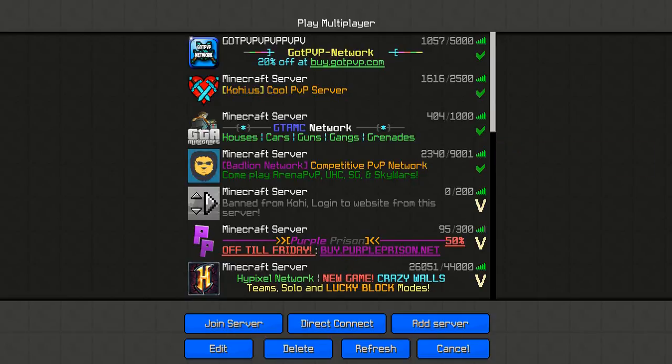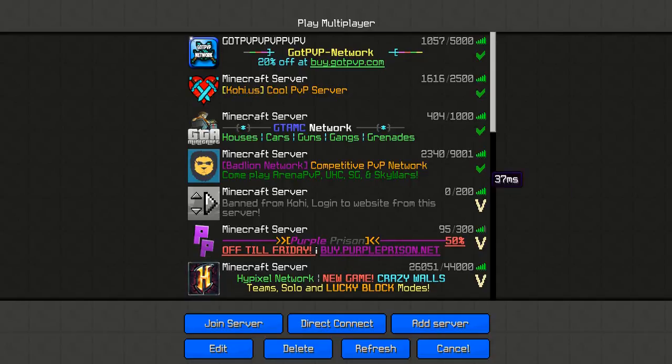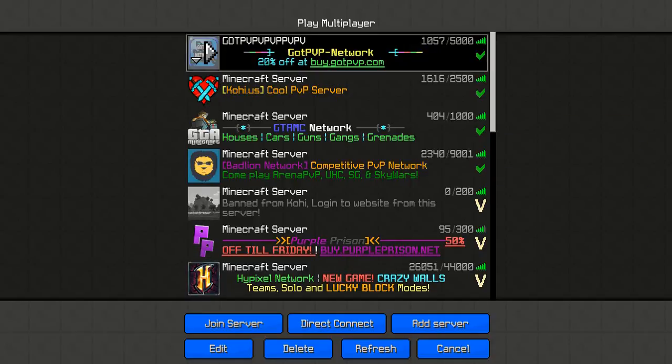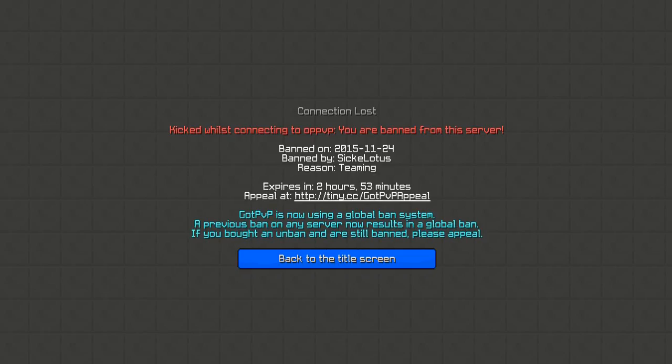But hey, it's a failed video now. There's no point uploading a failed event where I got banned.